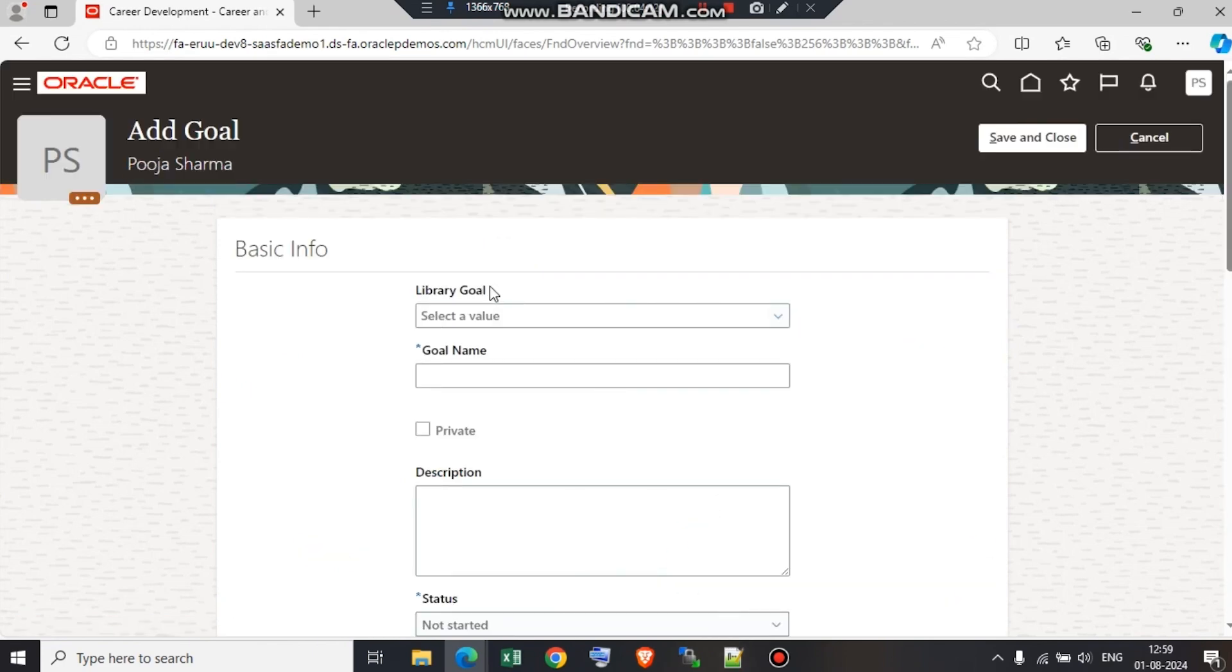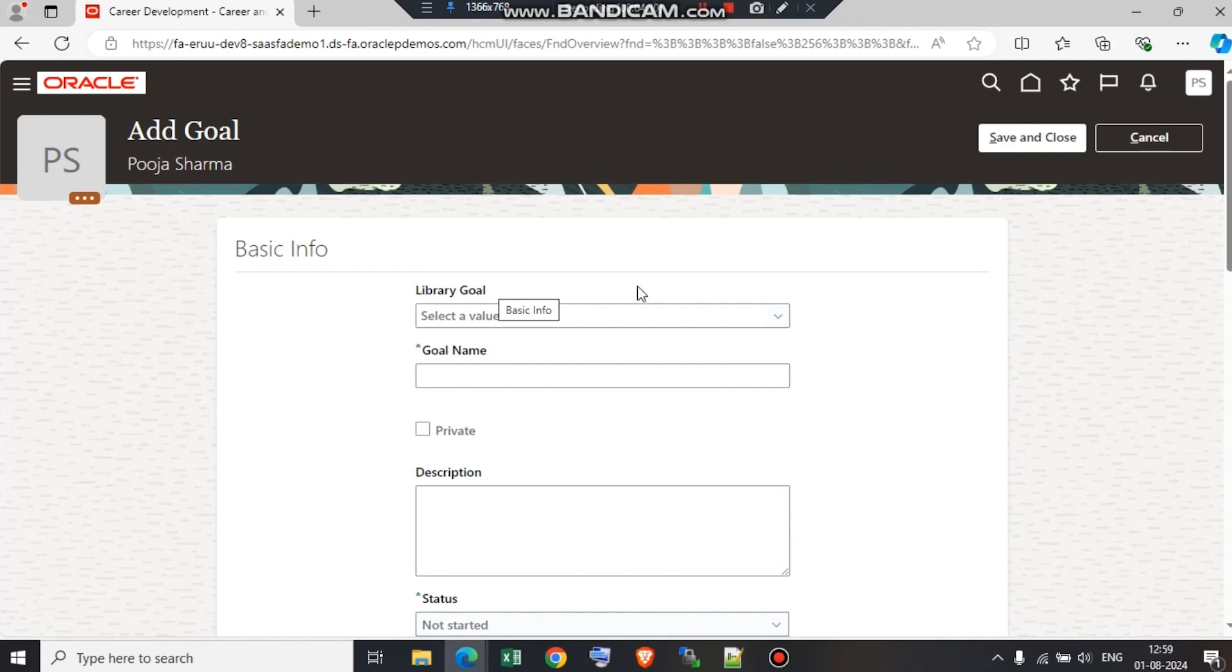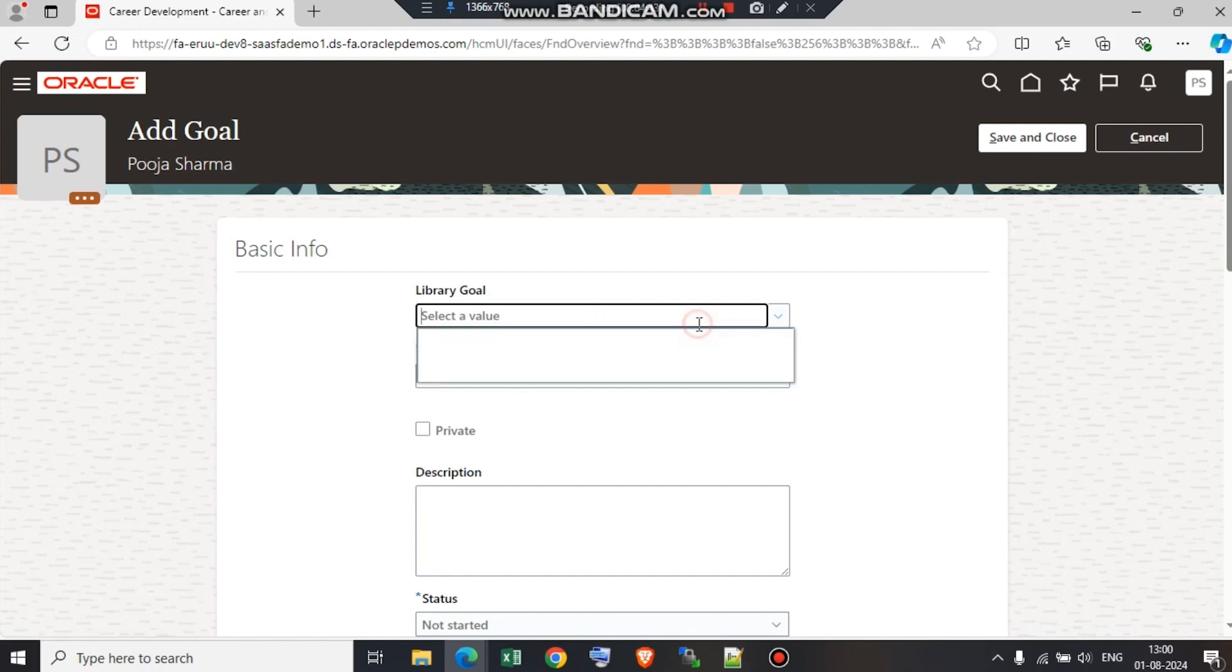We have a library goal. This library goal is present in the goals management where a certain set of goals are already predefined, meaning that the same set of goals can be used by multiple employees in the organization. They can be used multiple times. That is the meaning of library goal—we do not need to define each time differently. I'm not going to select anything from the library goal, but I'm going to create a goal on my own.